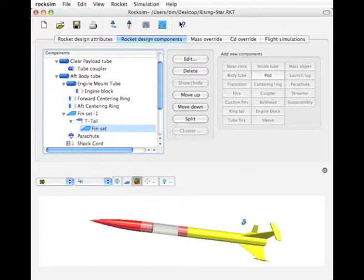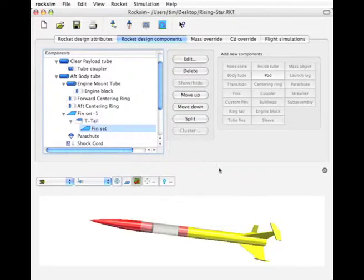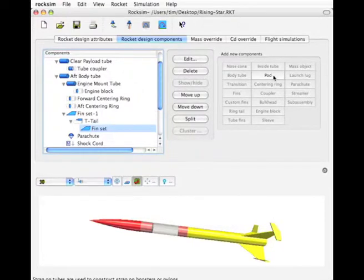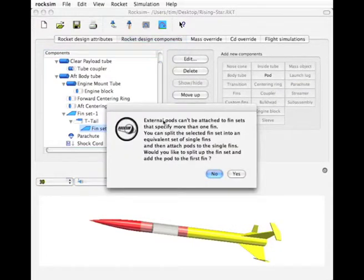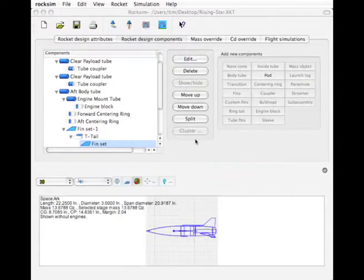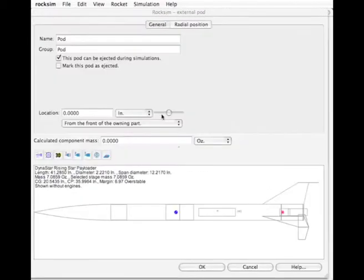Now this is a fin set, it's actually two fins. So when we add the pod, it's going to ask us do we want to split it. And that's the error message you'll get. And we'll say yes, it's going to split it into two fins.